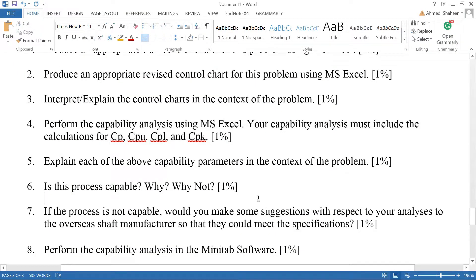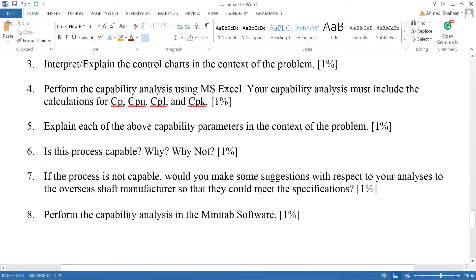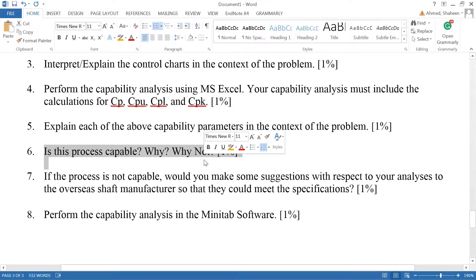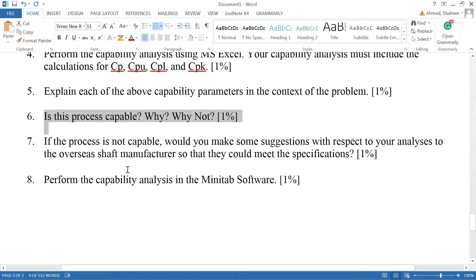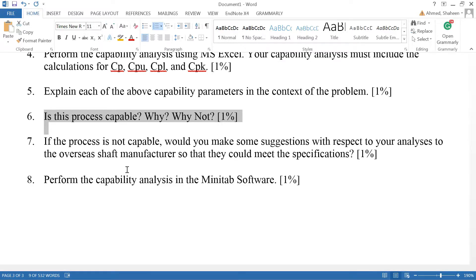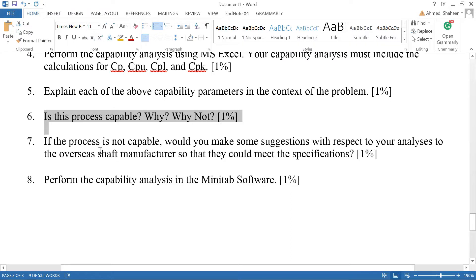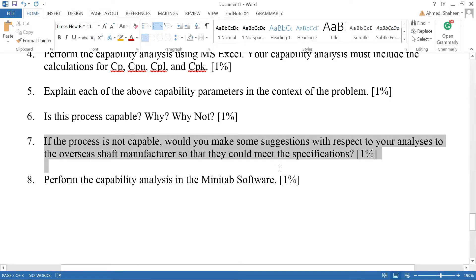So, process capable? No, because it is shifted. Even with the Cp - Cp more than 1.3 means the process can in fact produce the shaft within certain limits. Now whether it can produce within this specification limit or not, we don't know. If the process is not capable, would you make some suggestions with respect to the analysis?